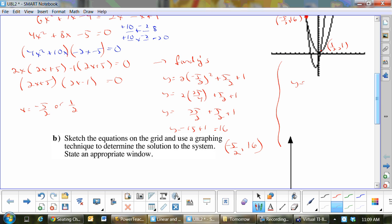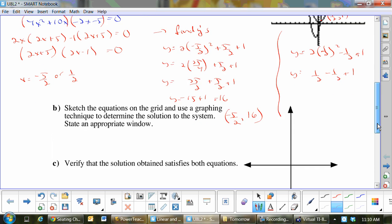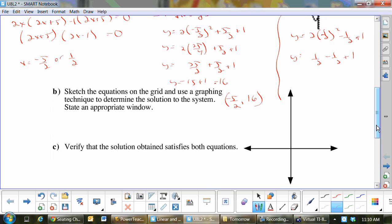Now the next one: y = 2(1/2)² − 1/2 + 1. One half squared is 1/4; 1/4 times 2 is 1/2, minus 1/2 plus 1. One half minus one half is 0, plus 1: y equals 1. So the second point is (1/2, 1).